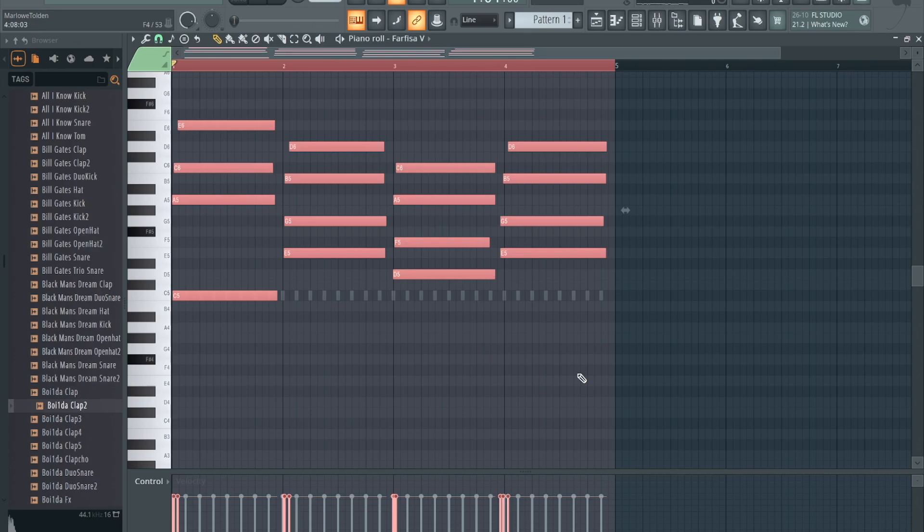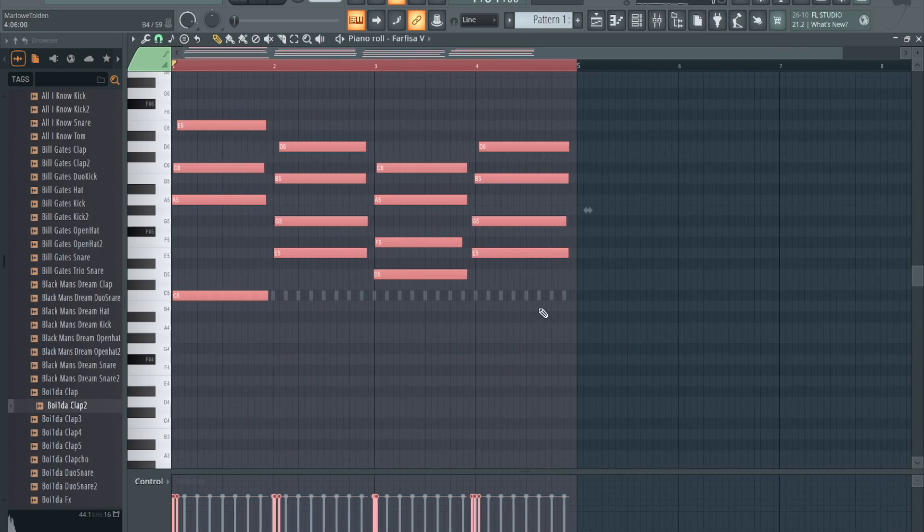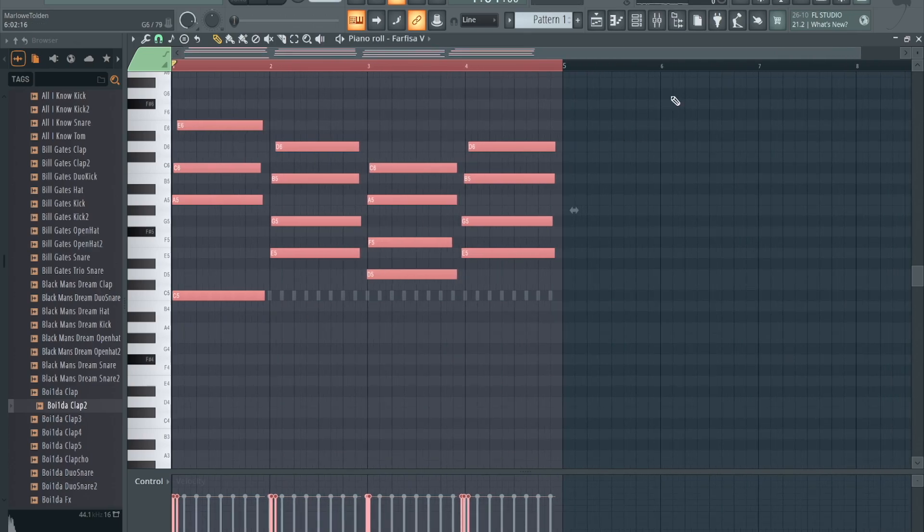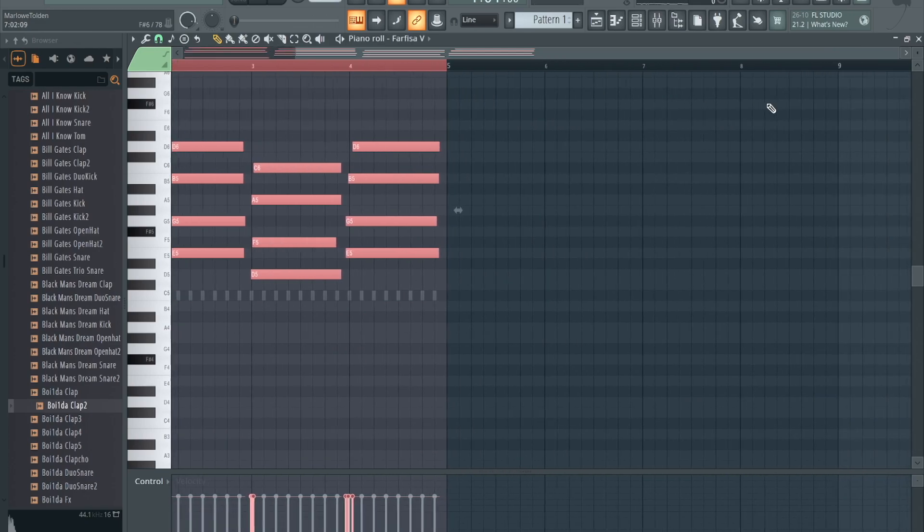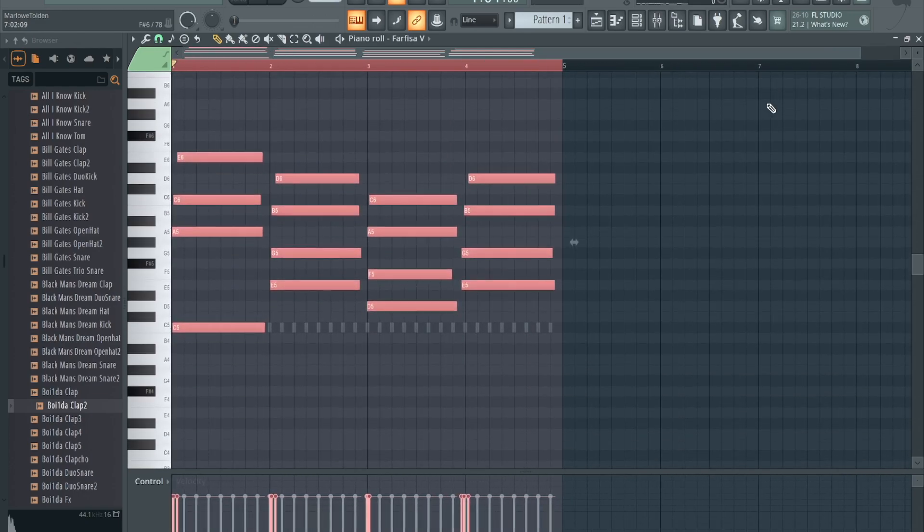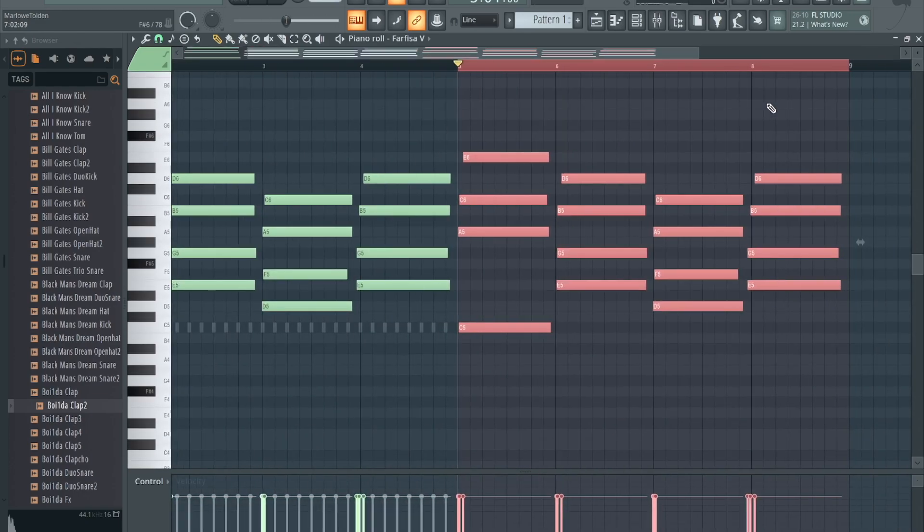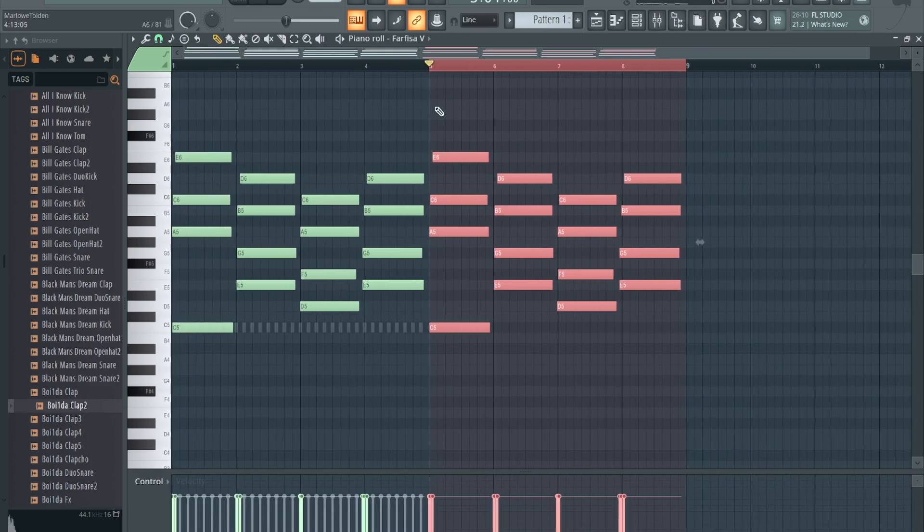Another thing, you want to copy all this over to the next section. Hit Command+B and it'll copy all of it. I duplicated it.